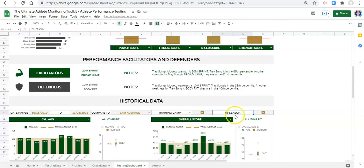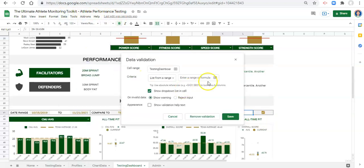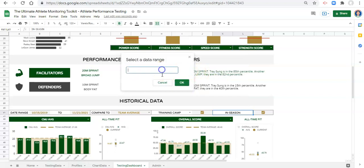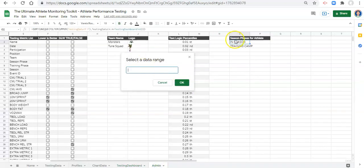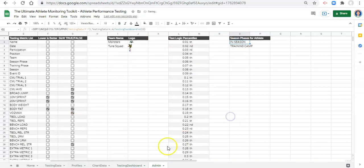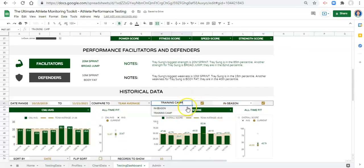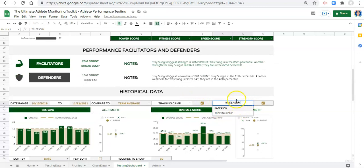Let's do the same thing for in season. Go to Data, Data Validation, Reject Input, and select our data range. Go to our admin area, select admin O2 colon O, OK, save. Now in our testing dashboard we have two drop down lists, each containing the season phases for the athlete we have selected.